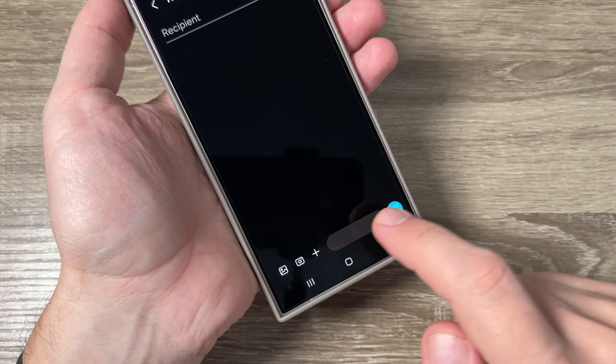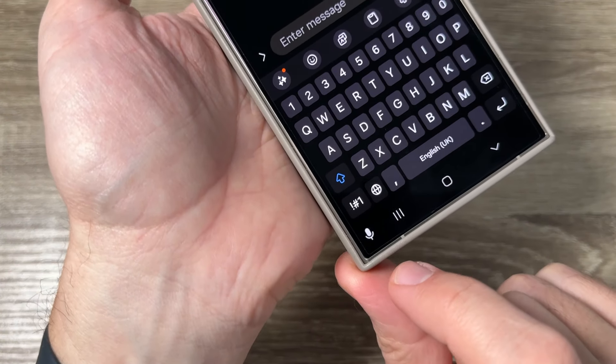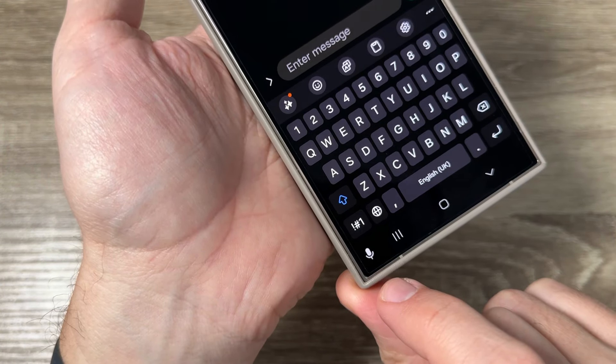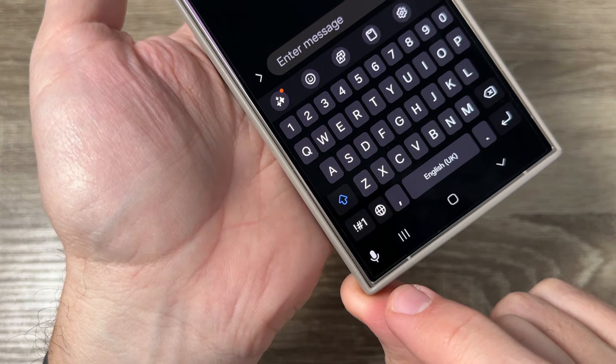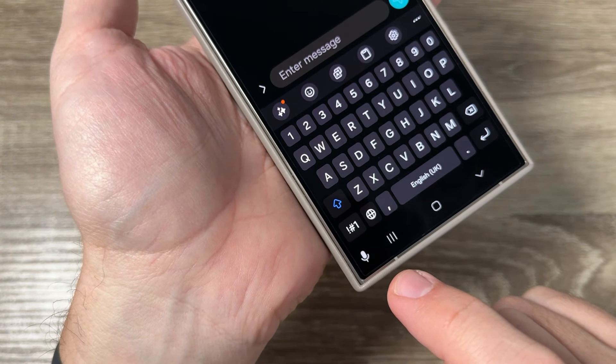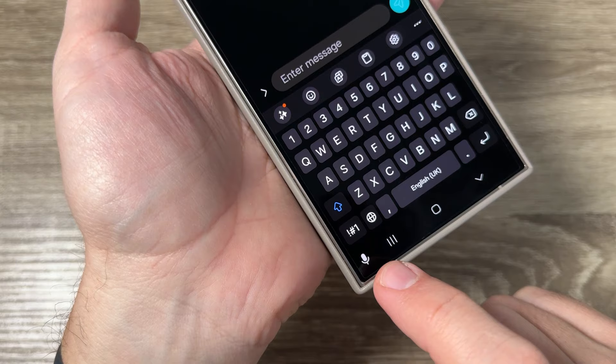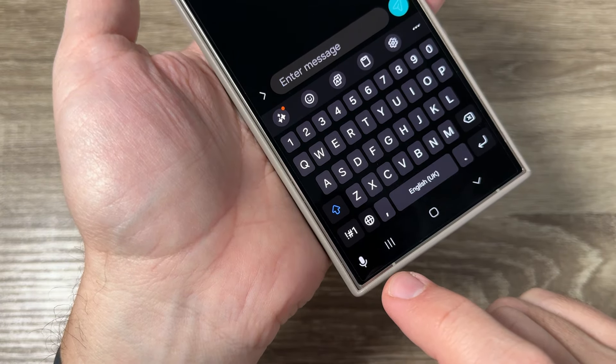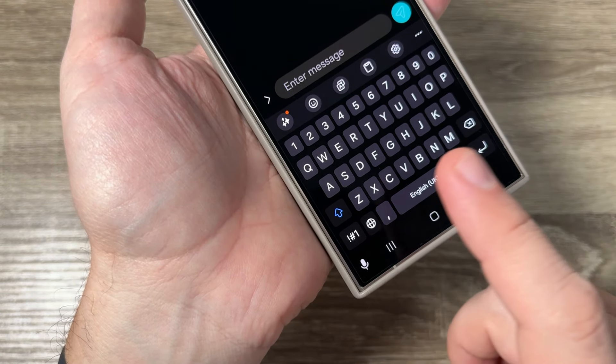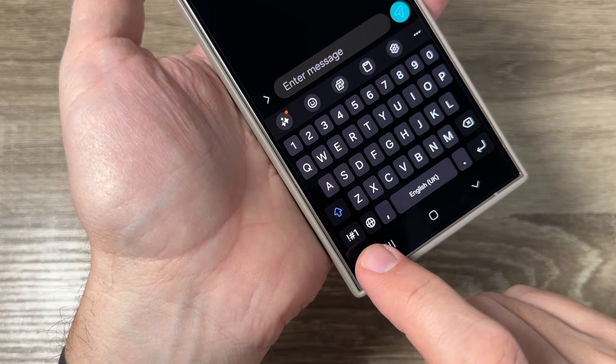As you can see, I have the microphone icon. This is the microphone icon for Google voice typing and if you tap on it you can use Google voice typing.